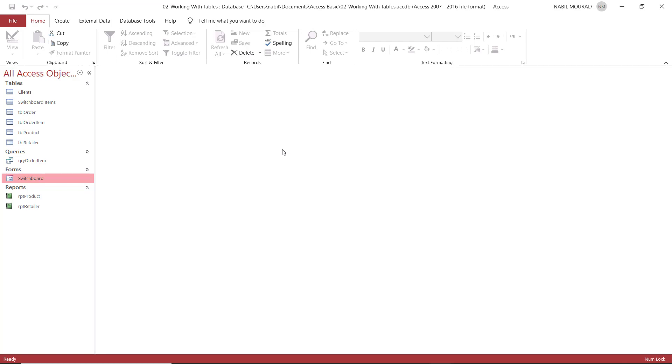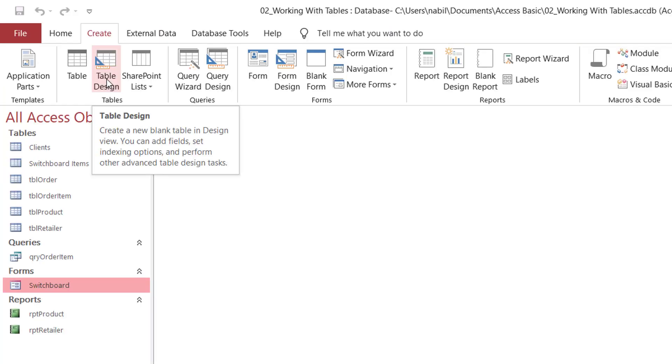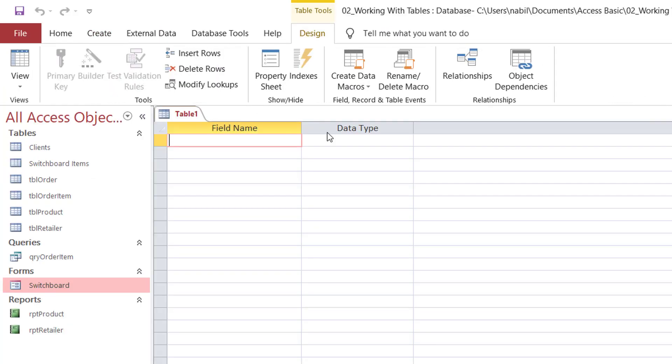I can also create a table in Design View by going to the Create tab of the ribbon and clicking on Table Design.